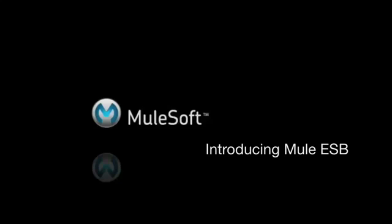Over the next few minutes, I'll talk about what Mule ESB is, walk through two simple example applications, and explain how to get started with Mule.